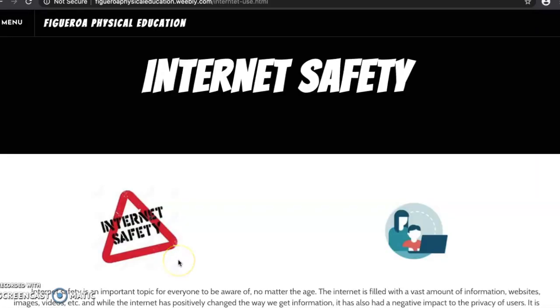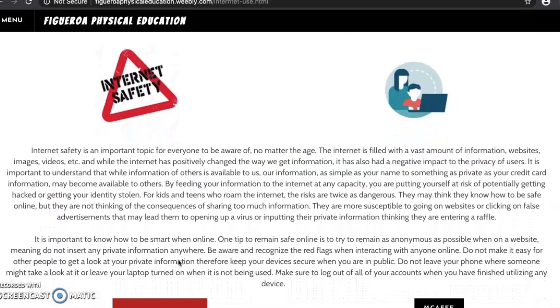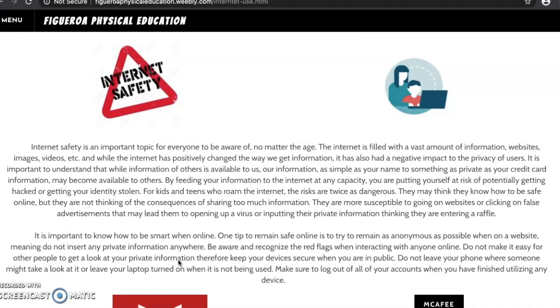Internet safety is an important topic for everyone to be aware of, no matter the age. The internet is filled with a vast amount of information, websites, images, and videos. It is important to know how to be smart when online.